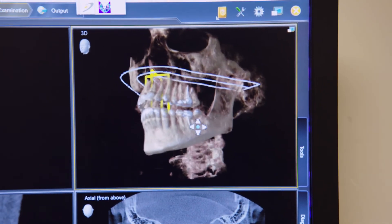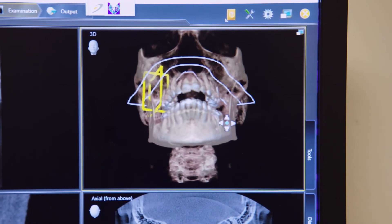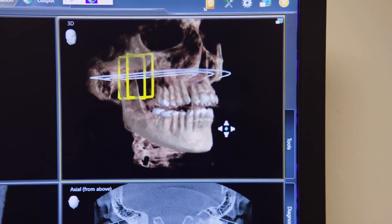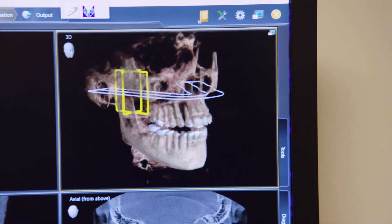In dentistry, the most common indications for cone beam imaging are for the assessment of the jaw for dental implants and the evaluation of teeth, including root canal treated teeth. The technology allows us to detect the presence of infection previously unseen with the 2D x-ray. The cone beam image shows the relationship of sinuses and significant nerves to the teeth.